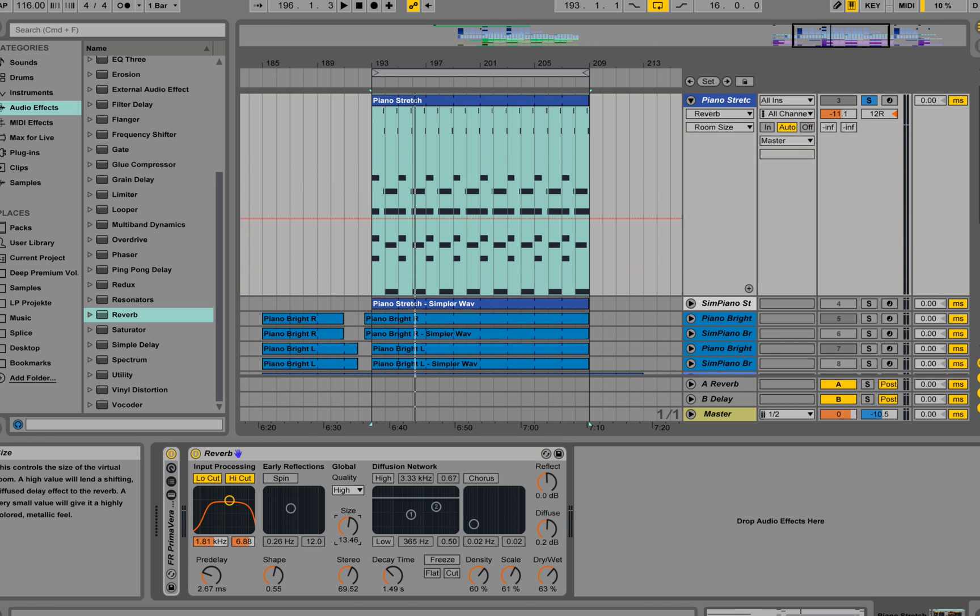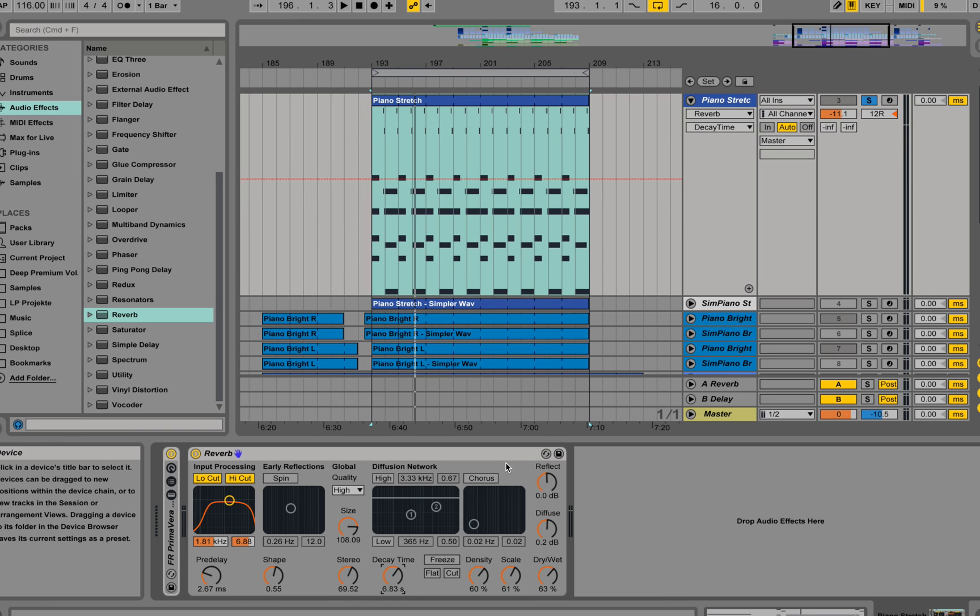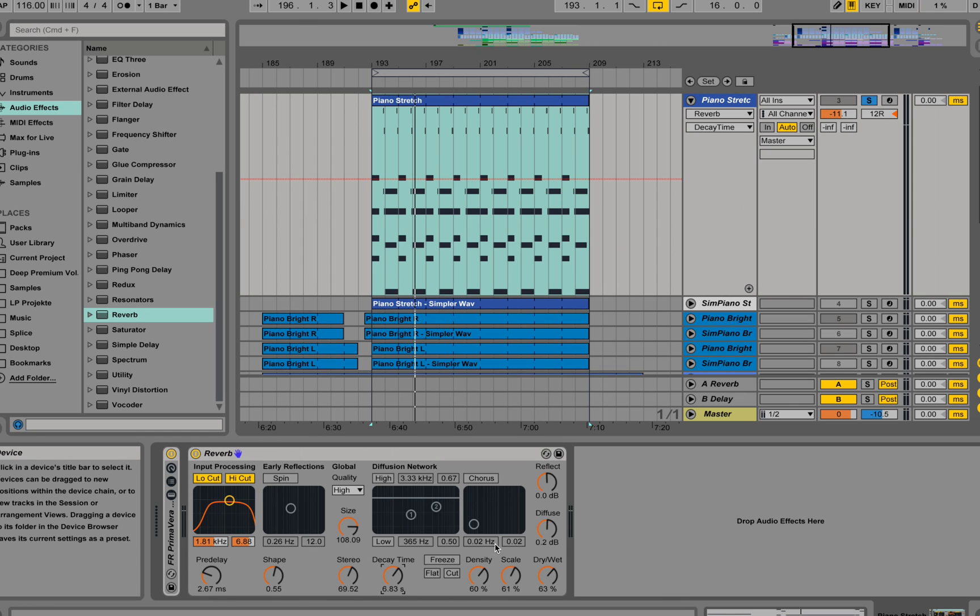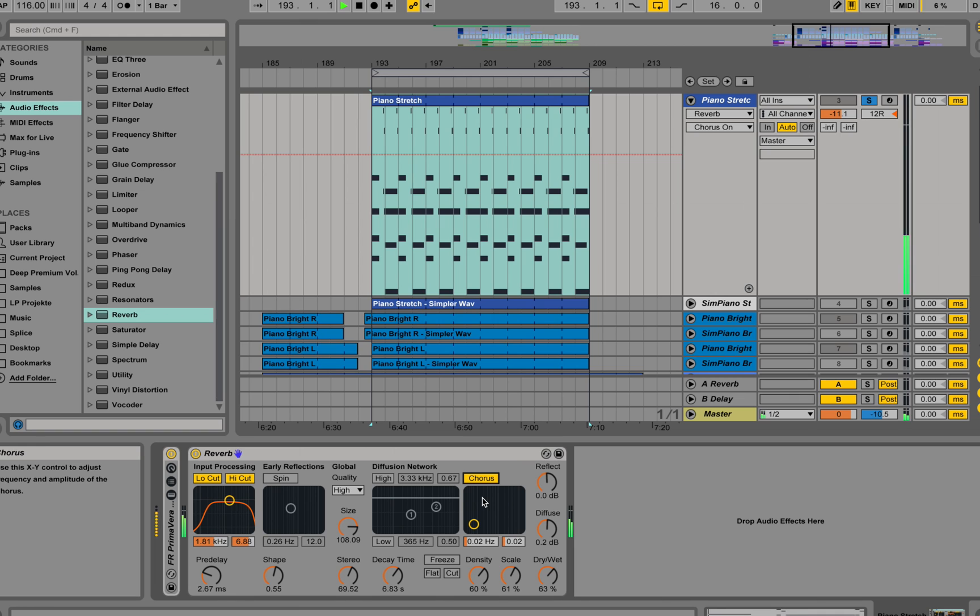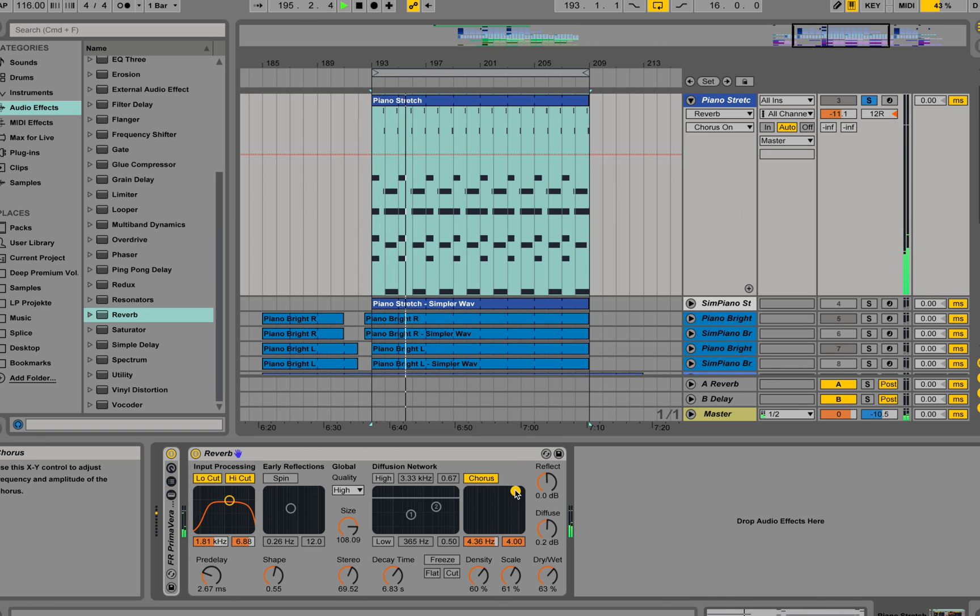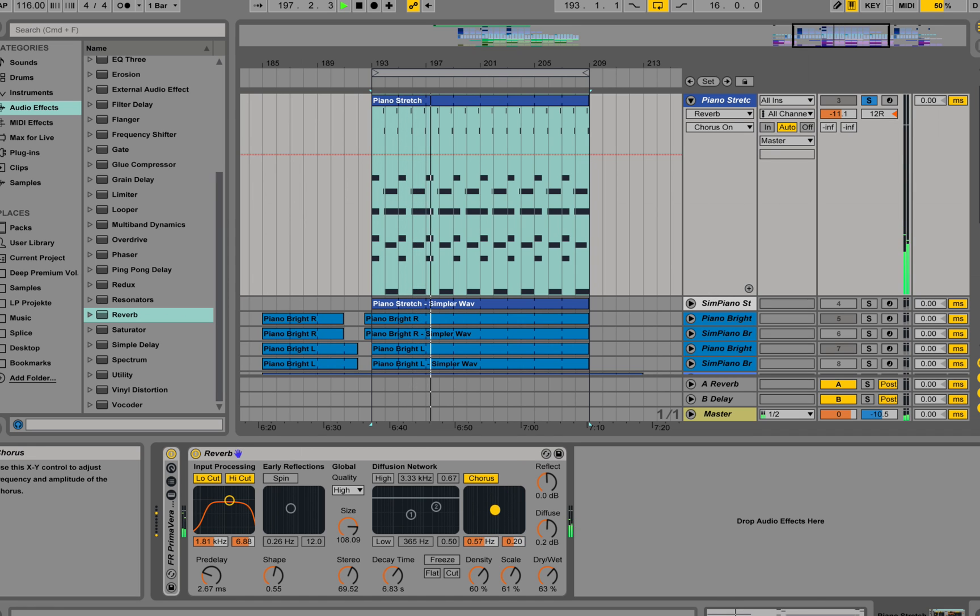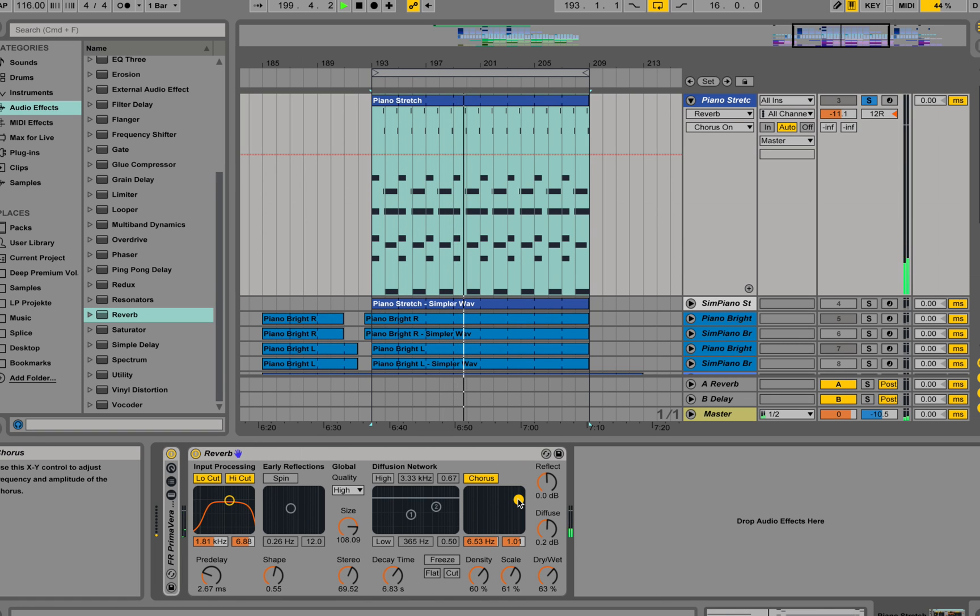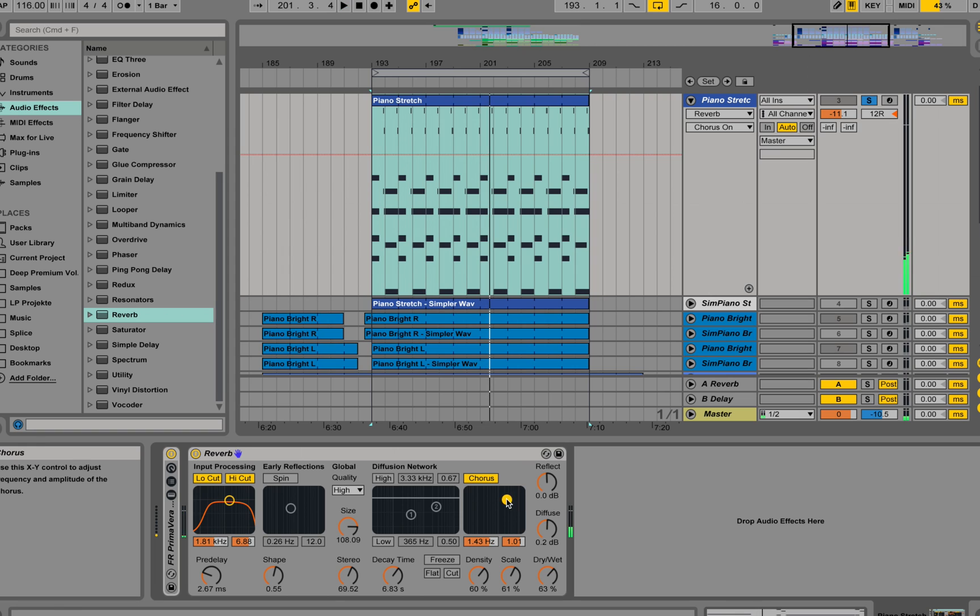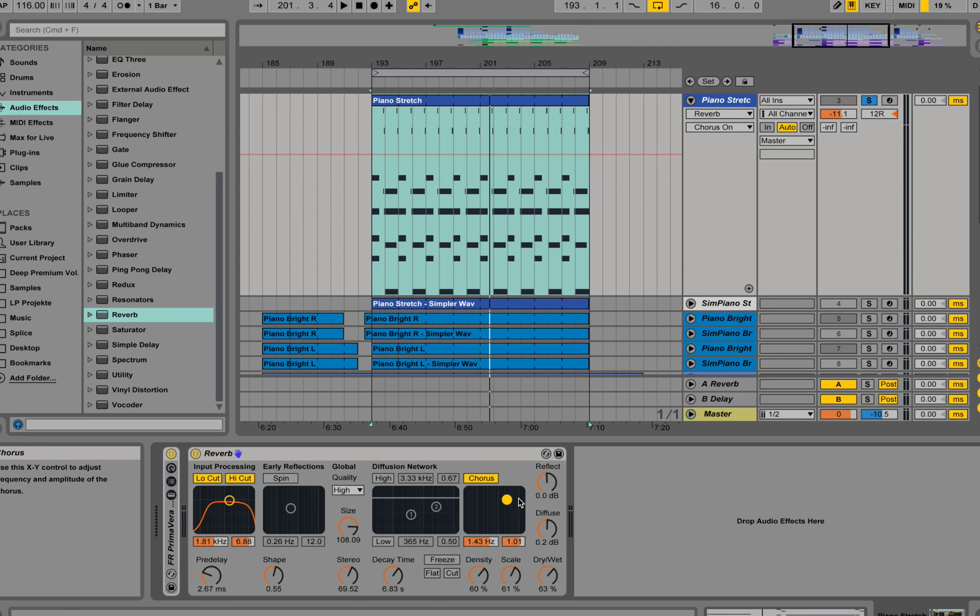Let's go back with a higher size and a longer decay time. We have a chorus left over here, so this chorus modulates the diffuse part as well and you can set the frequency and the amplitude of the chorus.